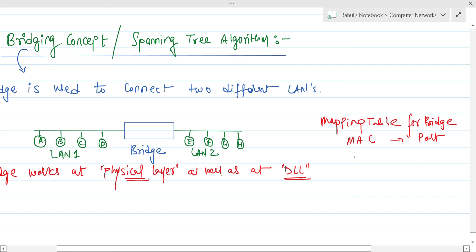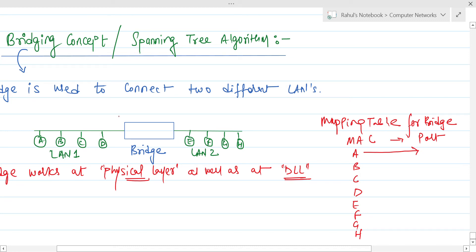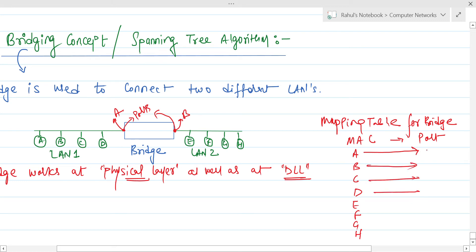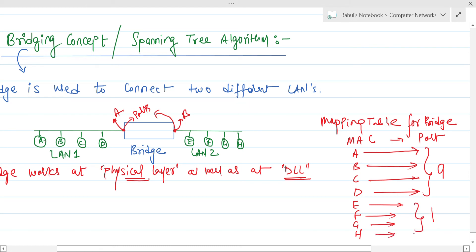In the mapping table, the MAC address for devices A, B, C, D, E, F, G, and H are listed. The MAC address of device A is connected to port A of this bridge, and similarly port B for the other side. Devices A, B, C, and D have port A, while devices E, F, G, and H all have port number B.